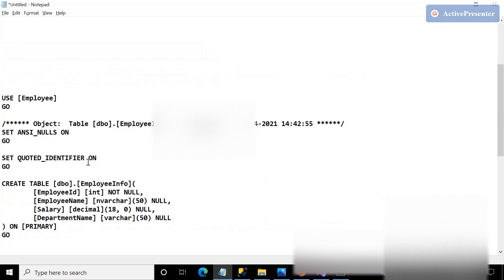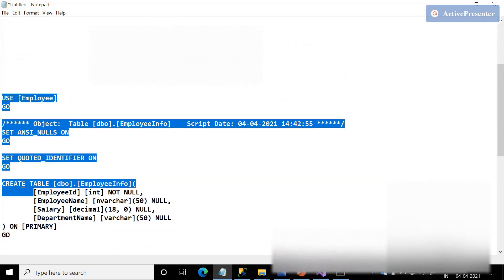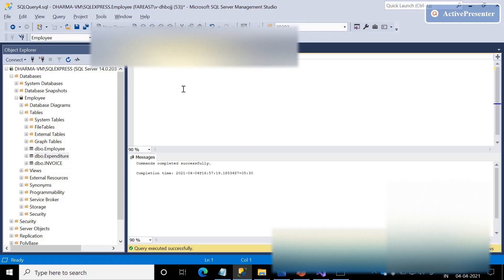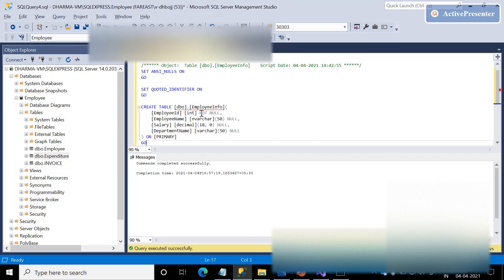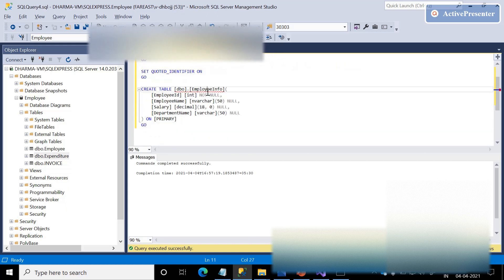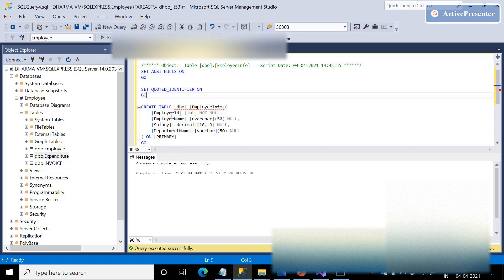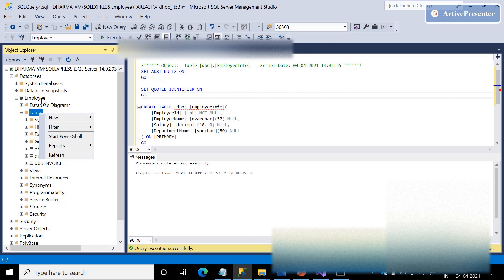Let me copy a readily available script. To save time, I'm copying this script and pasting it in the SQL wizard. If you see, the table name is 'employee information,' which contains employee ID, name, salary, and department name. Select all and click Execute. With this, a table will get created under the employee database.